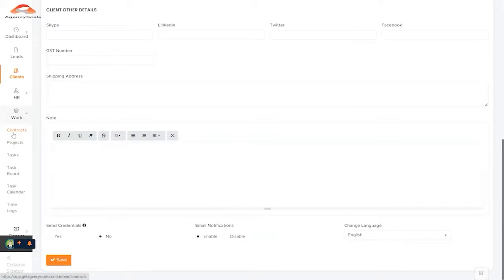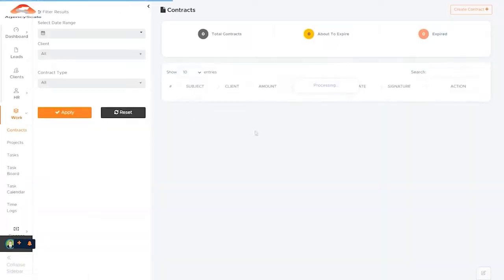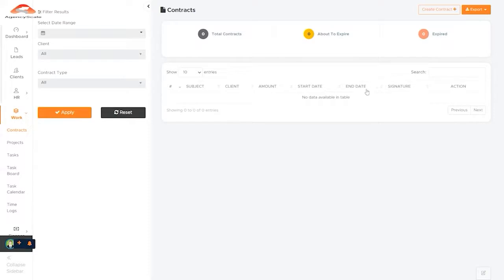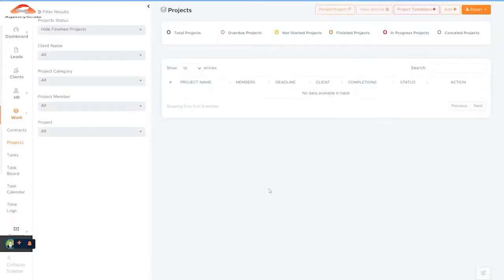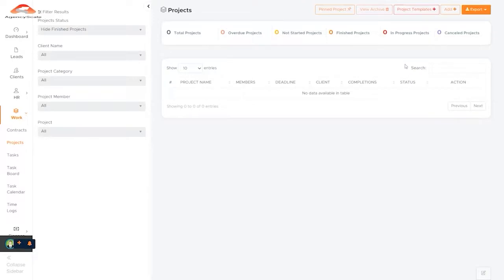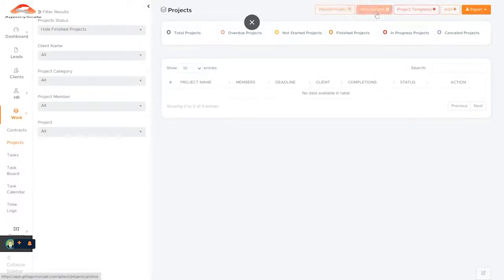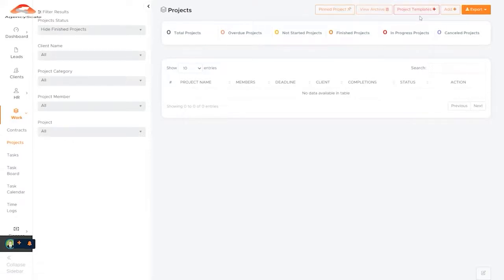Work allows us to manage our contracts, our projects, our tasks, our calendar, and time logs. So as we look at the contracts that we have created, contracts that are about to expire, and contracts that have expired, this allows us to track and keep track of everything that's coming and going contract-wise. We can track our projects to see what projects have happened, what has not been started, what are overdue, what are in progress, and projects that have been finished. So we can track all those. We can pin ones that need to be done. We can archive them and create templates for projects if it's something we use over and over again.